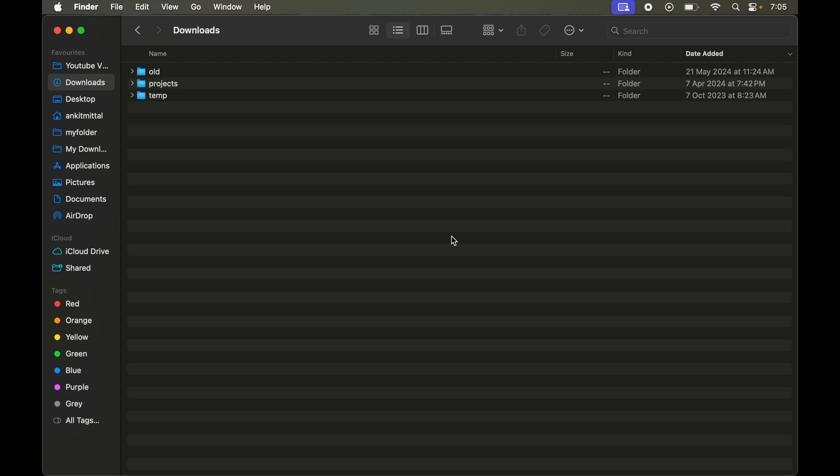Welcome back to the channel. In this video I will show you how to uninstall Ollama in a Mac system. First of all, we will check whether this was installed through Homebrew or without Homebrew.